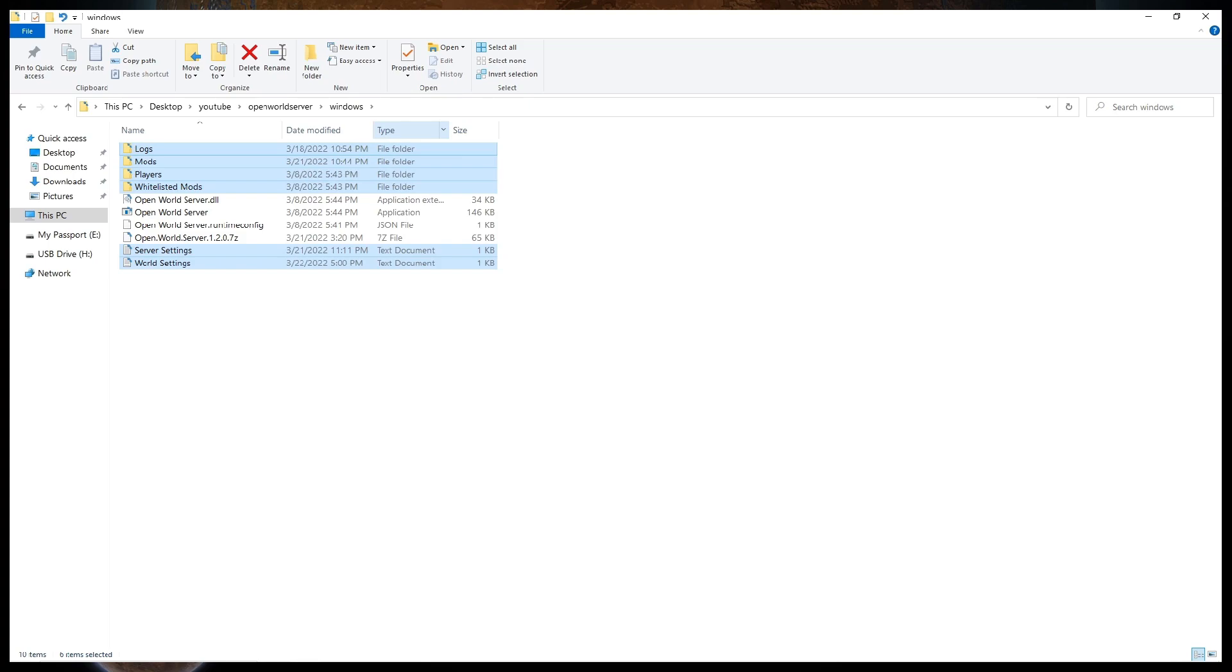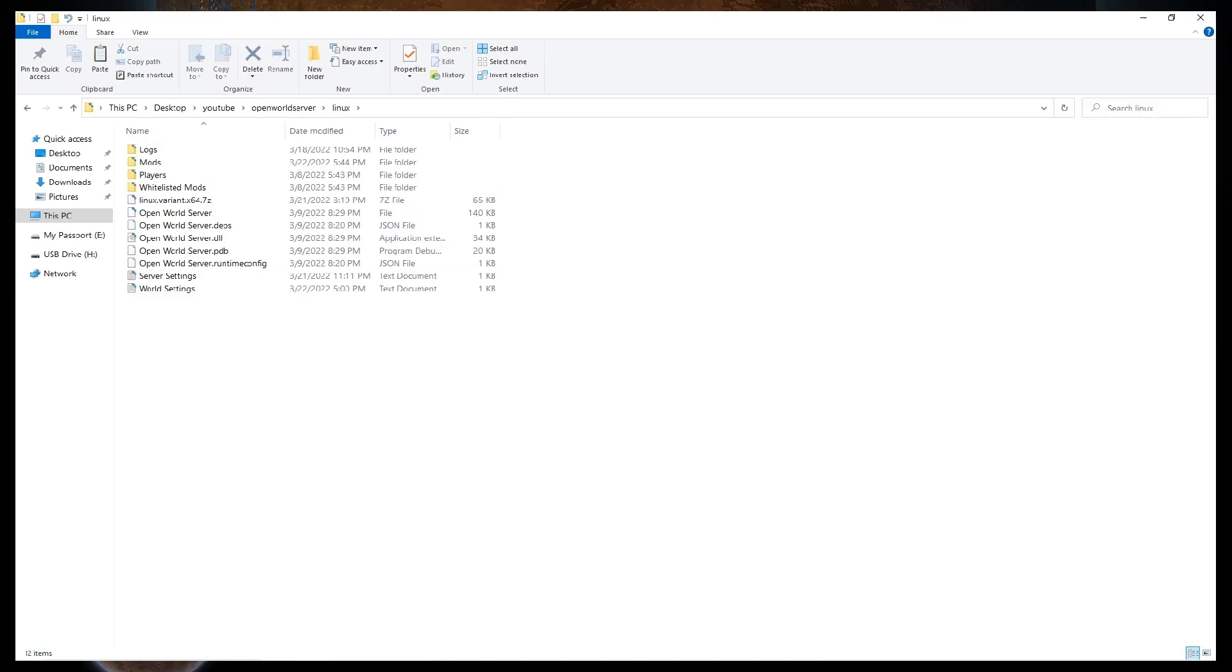Once everything is extracted, go to the Windows folder and cut the World Settings file, Server Settings file, Logs folder, Mods folder, Player folder, and Whitelisted Mods folder, and then paste them in the Linux folder. Now you can delete the Windows folder from before, because we don't need it anymore. Next, go to the temporary mods folder we made before, cut everything inside, and paste it in the mods folder we just added to the Linux folder.